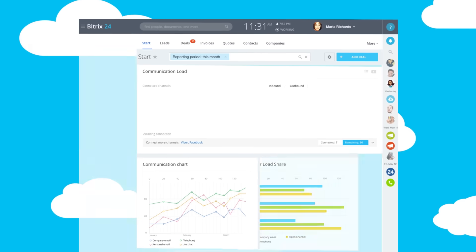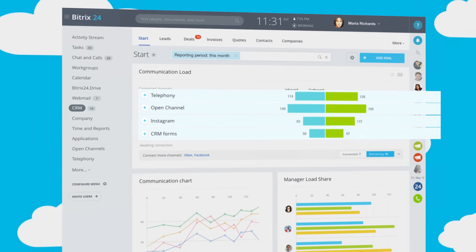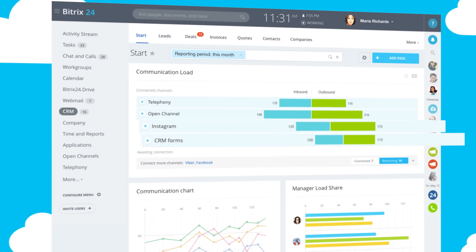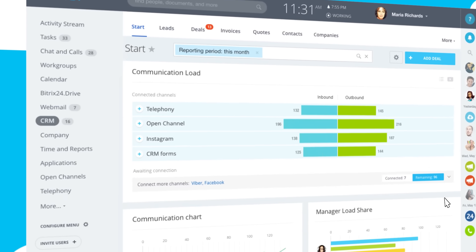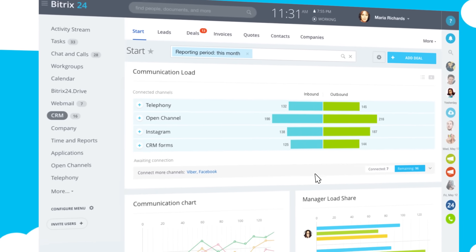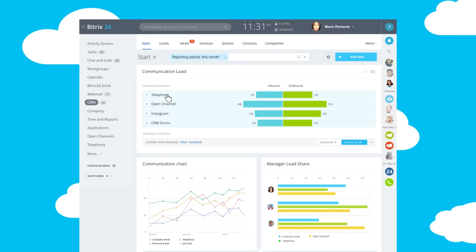In just a few minutes you can connect your phone, email, social networks, messengers, and install live chat widget on your website. Our CRM will do the rest.